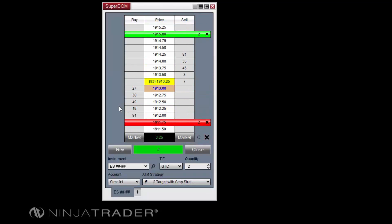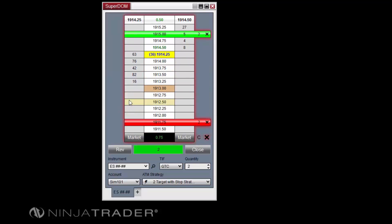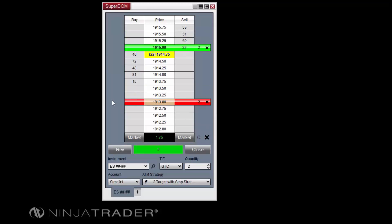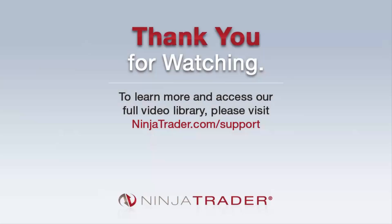Both example templates are now ready for use in any order entry window, and you can make further modifications to these templates to suit your personal trading style. Thank you for viewing the Advanced Trade Management Examples video.